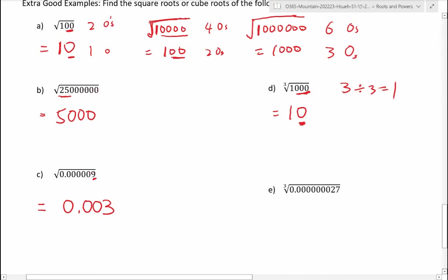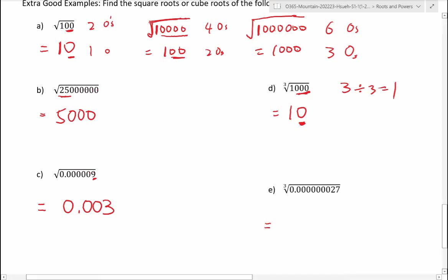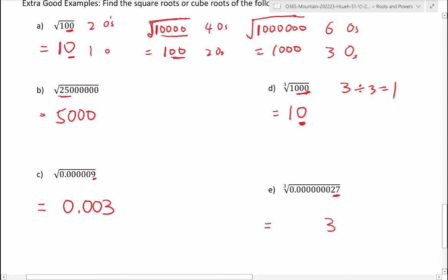For decimals, it's exactly the same idea, except instead of counting zeros you count decimal places. For the square root of 0.0000009 — the square root of 9 is 3, and counting the decimal places gives 6 decimal places divided by 2 equals 3 decimal places — so the answer is 0.003.